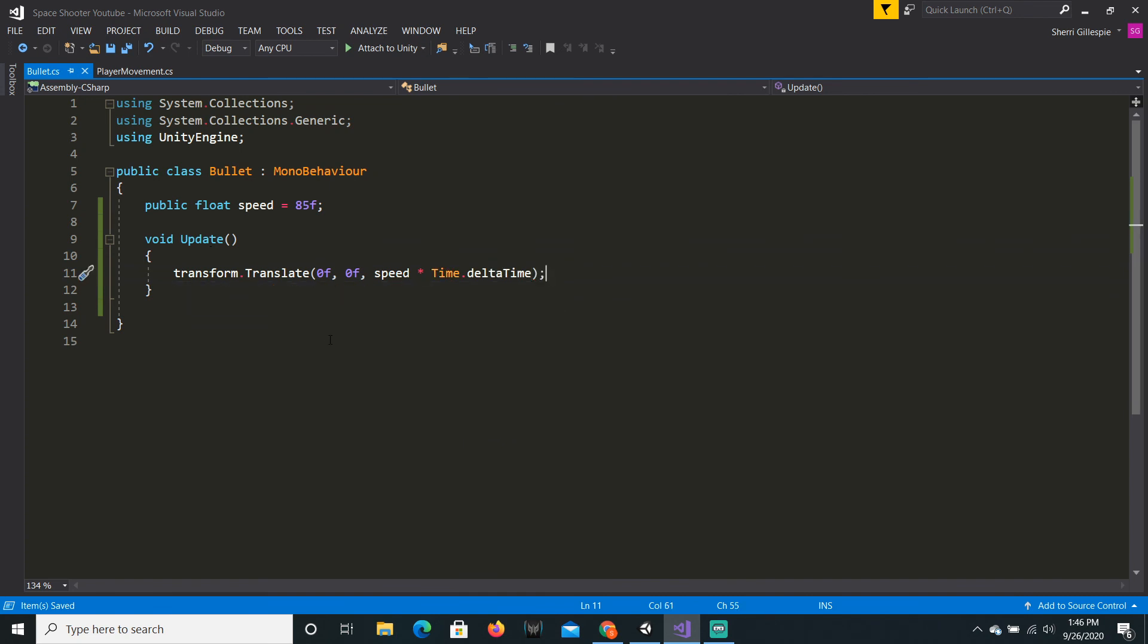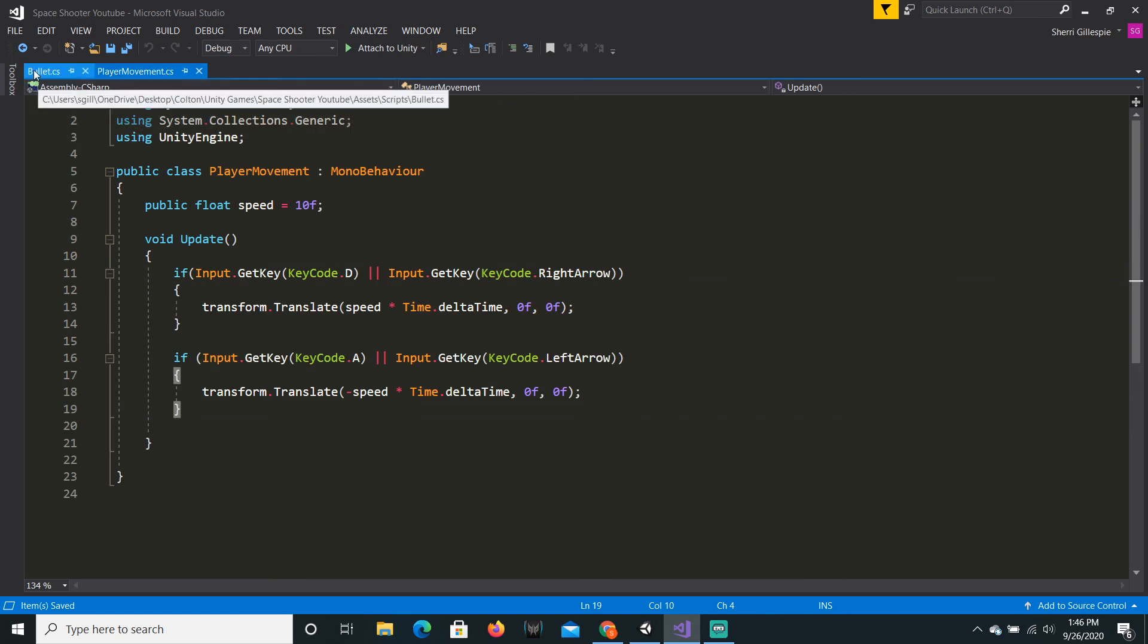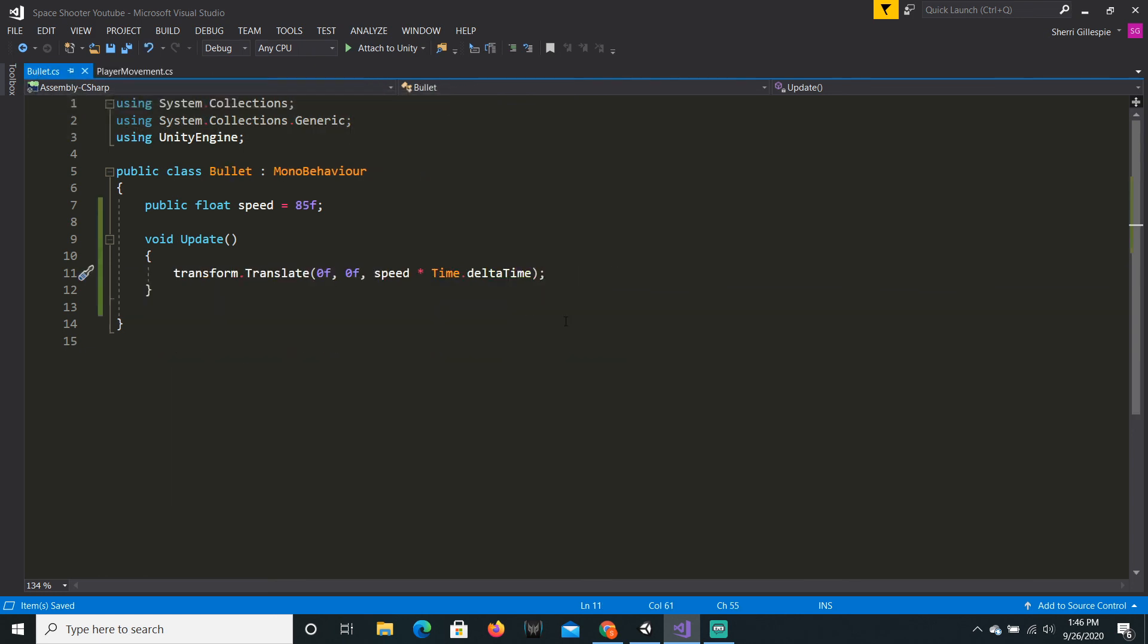So, it doesn't go faster when the frames are going faster or higher. So, that is actually it for the bullet script.